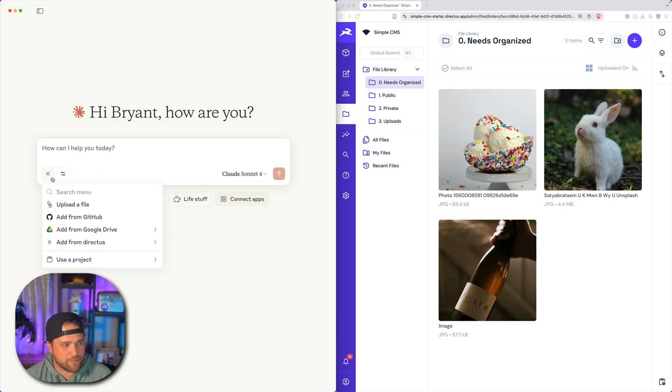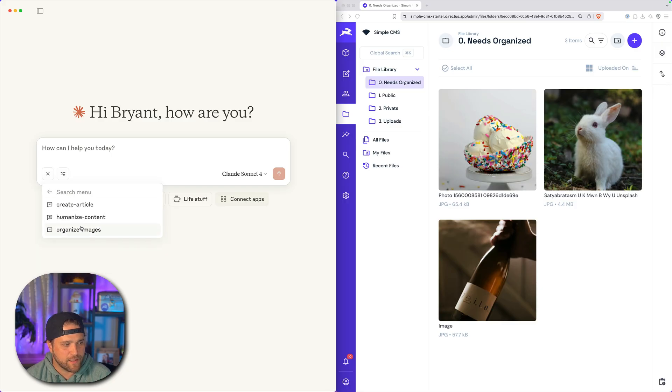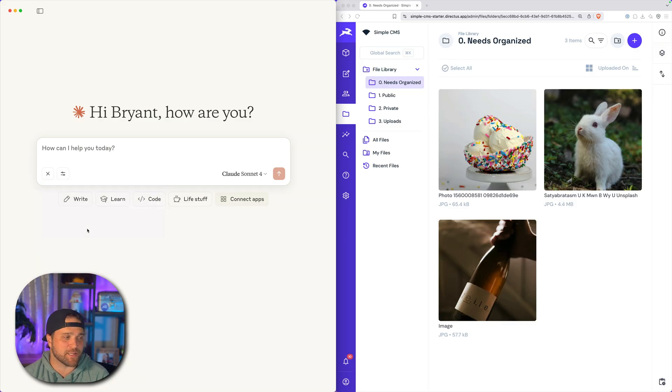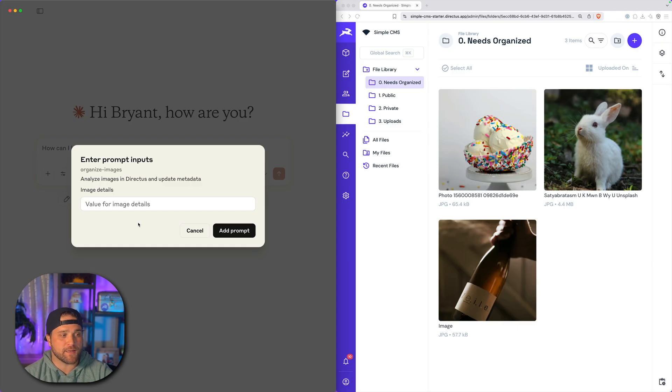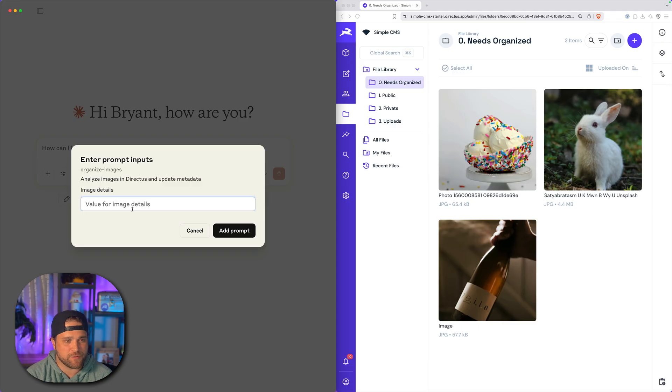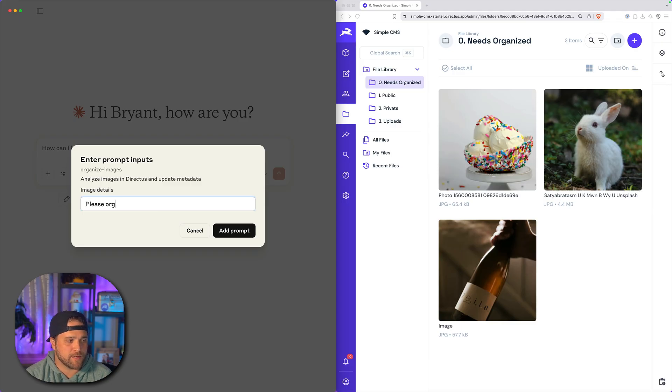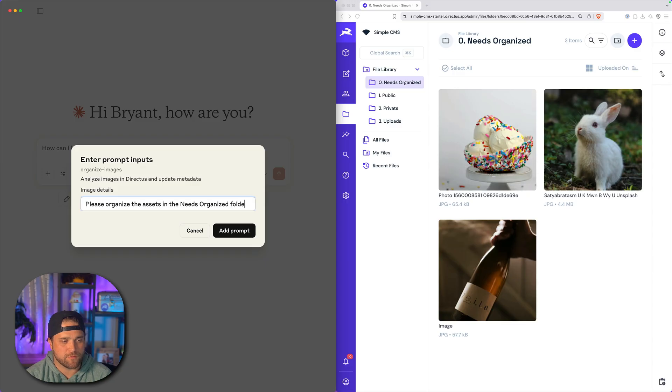So I'm going to use my prompt here, and it says add from Directus, and I'm going to click this one that says organize images. So these prompts basically allow us to add additional details that get replaced using variables. And then I'm just going to say, please organize the assets in the needs organized folder.